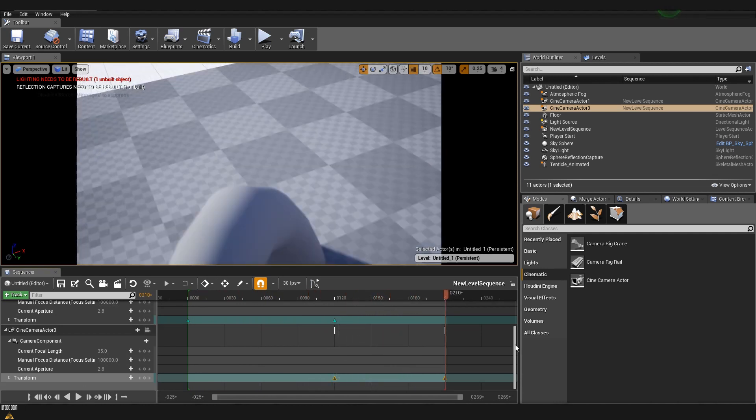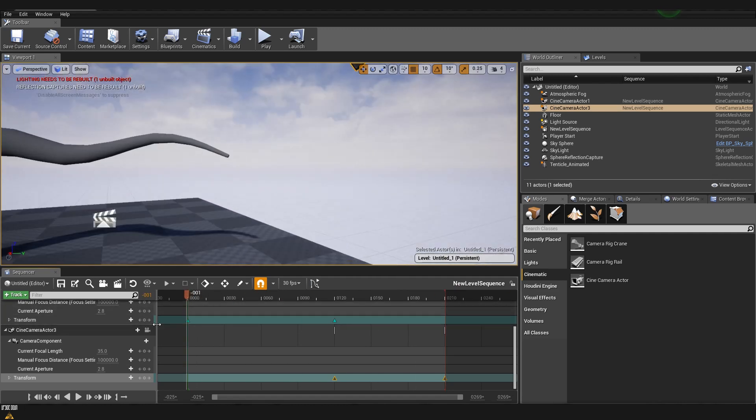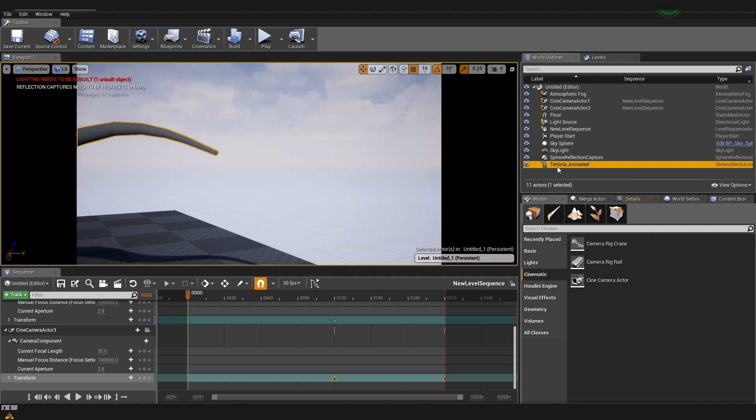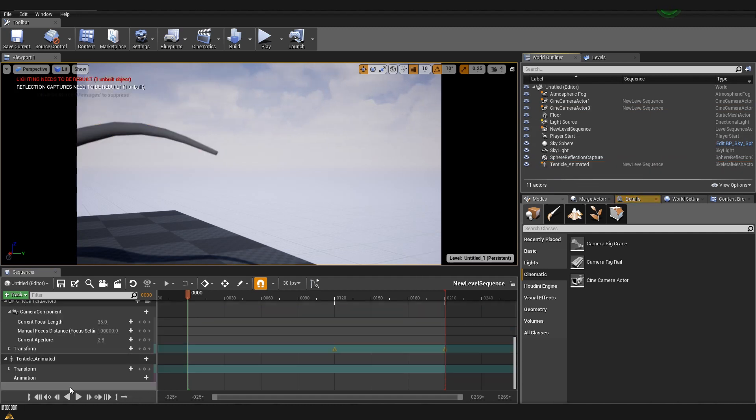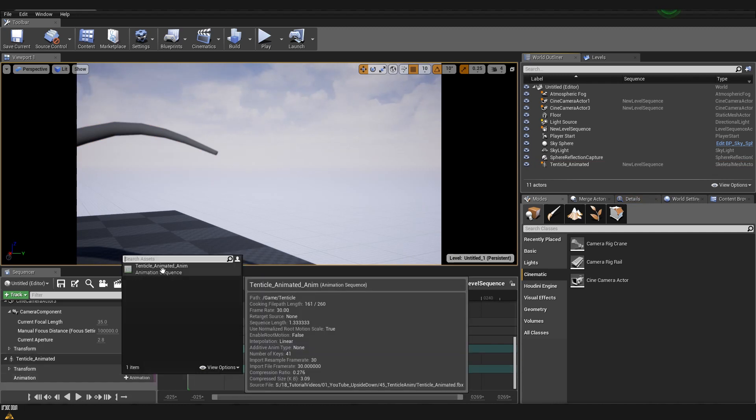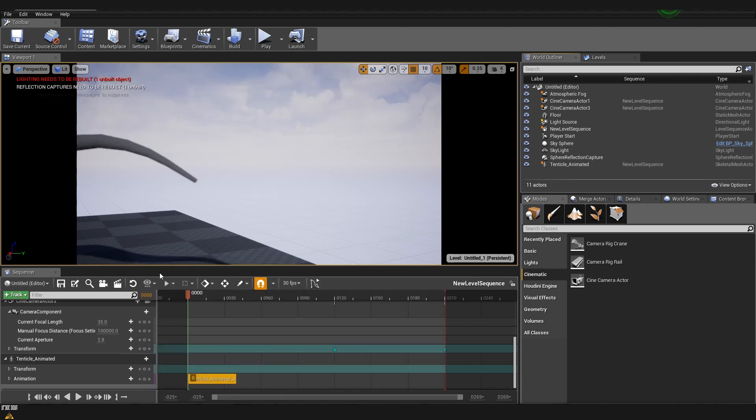The only thing that's left for us to do is to add the animation of our tentacle. I'll move this to the very first frame and I'll select our animated tentacle. I'll drag and drop it inside our sequencer. And here inside the animation I'll click on the plus button and then we are going to select the tentacle animation that we imported last time.